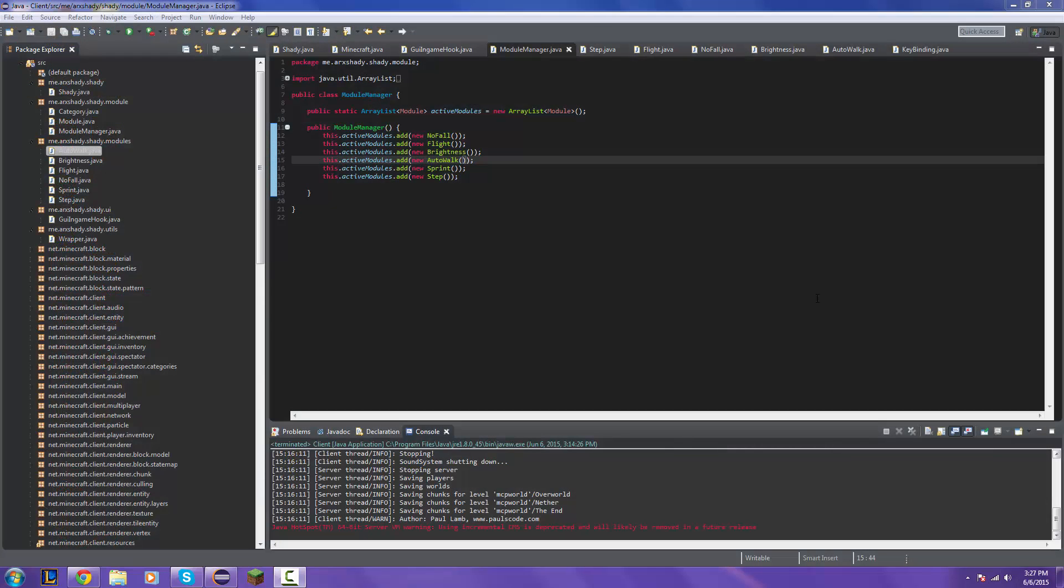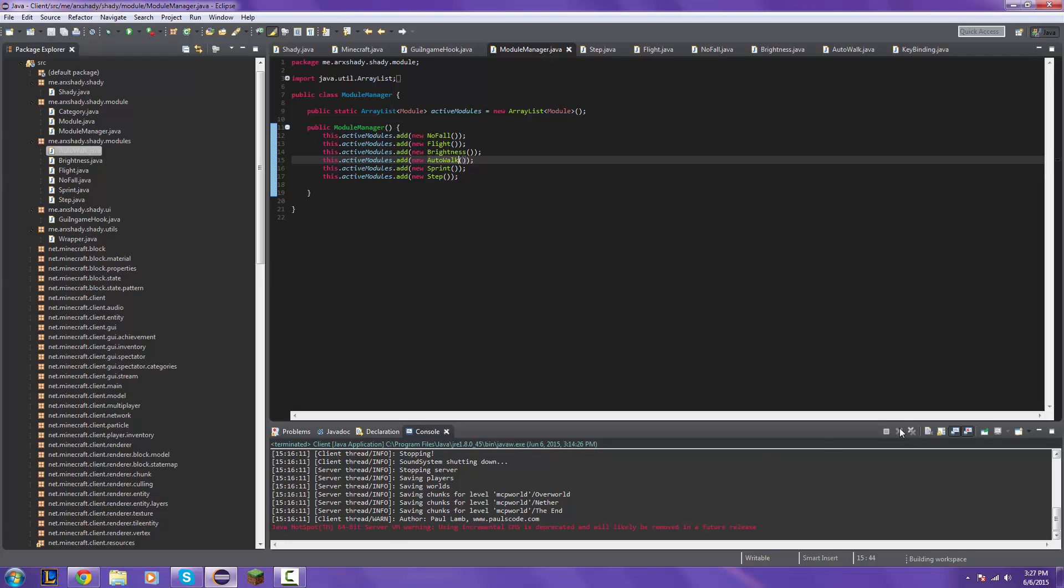What's up guys it's Eric Shady here and welcome back to part 4. If you guys are watching this then that's because the video uploaded successfully at 12 p.m. Pacific Standard Time on June 7th. Welcome to part 4 and today we're going to be making a fast place hack and an auto mine hack.